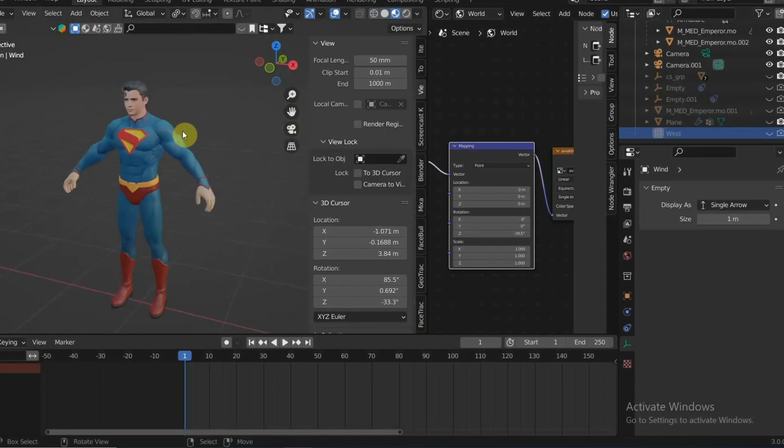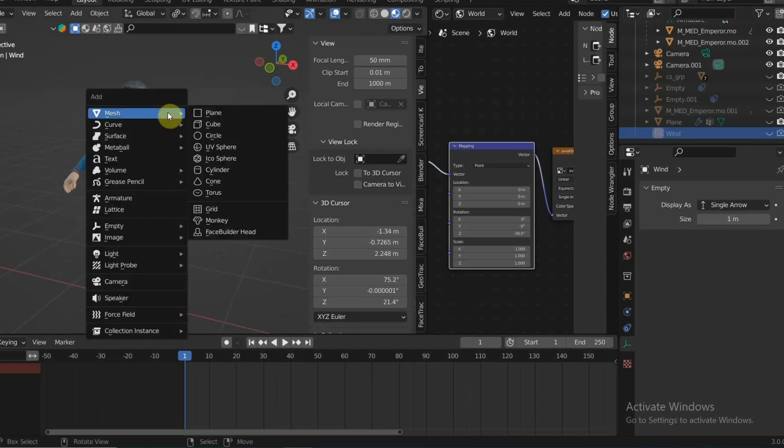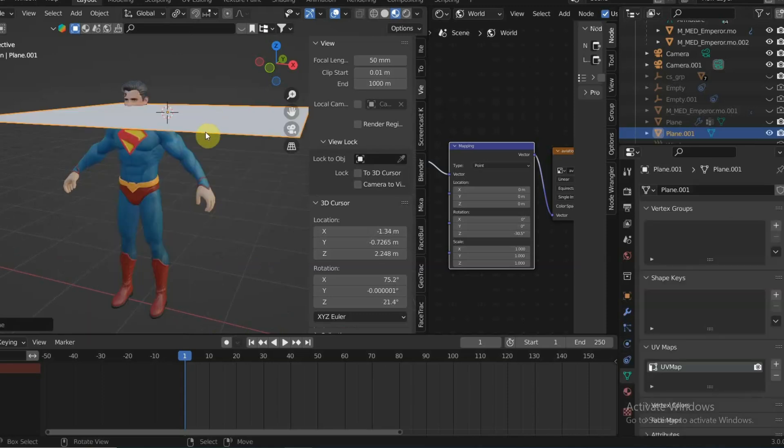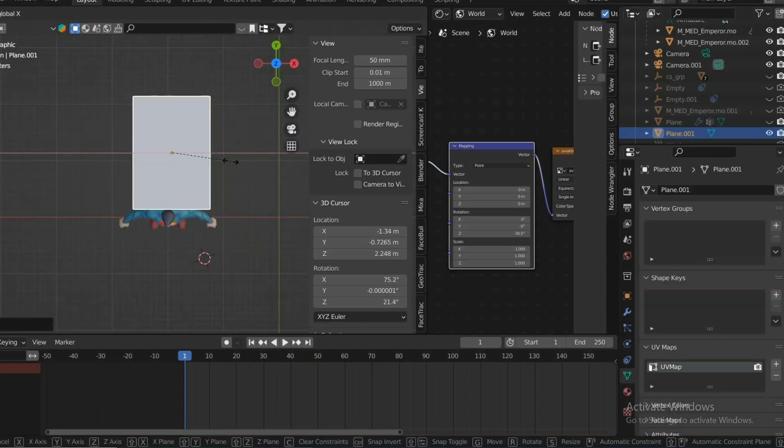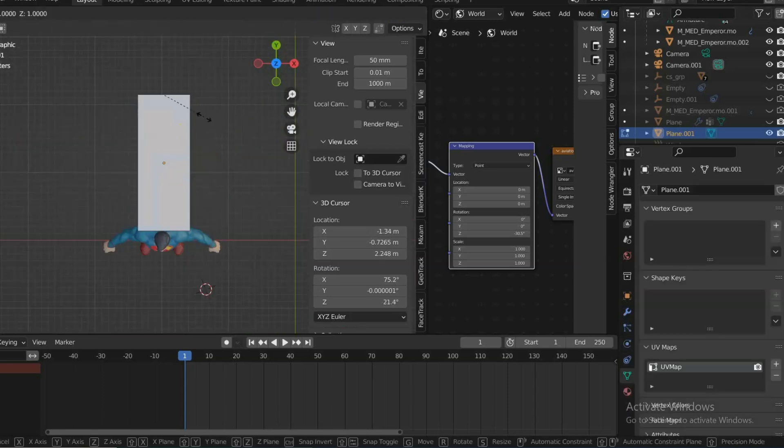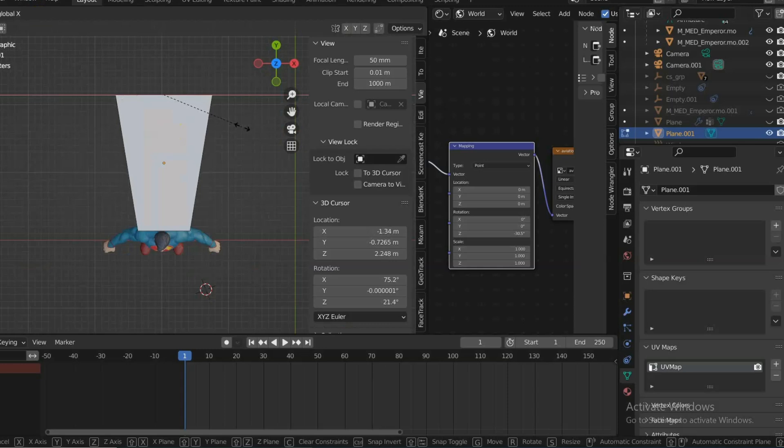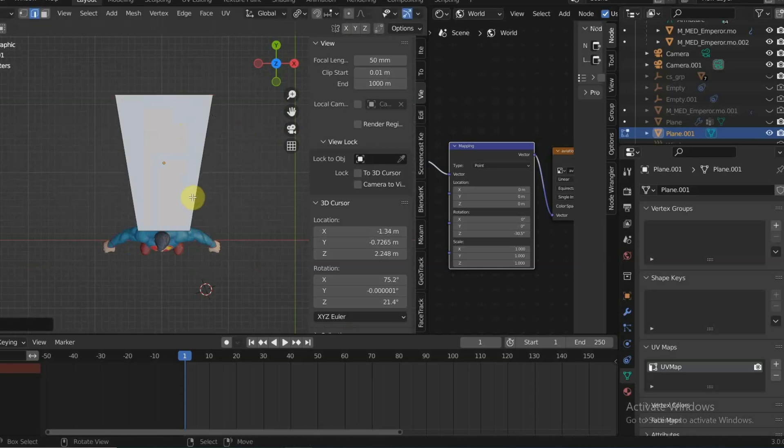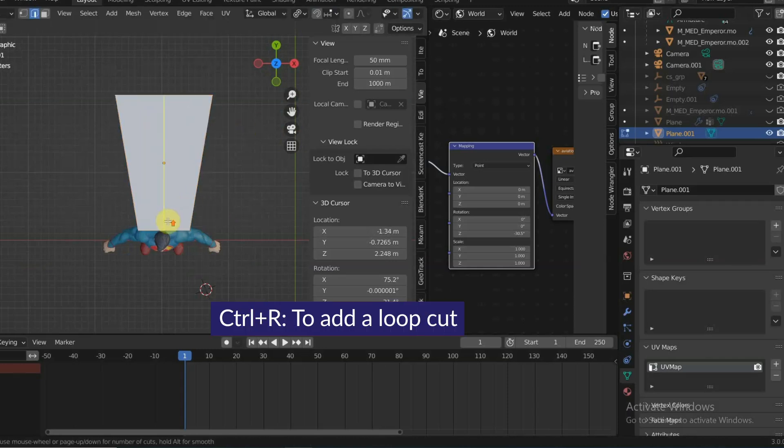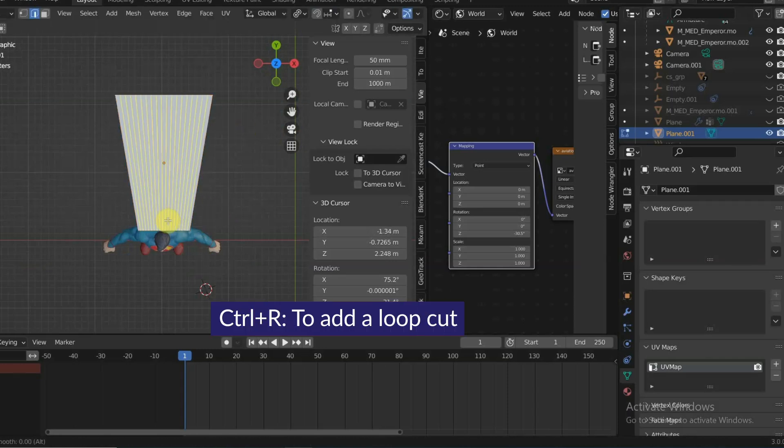Now let's get going and model the cape. You can start by adding a plane, scale it down on X axis and enlarge the end part. Click Ctrl+R to add loop cuts to the cape.